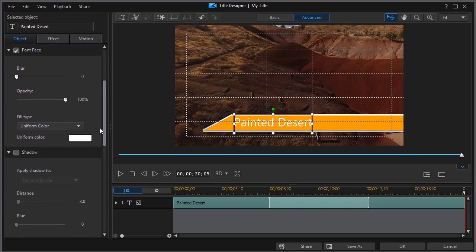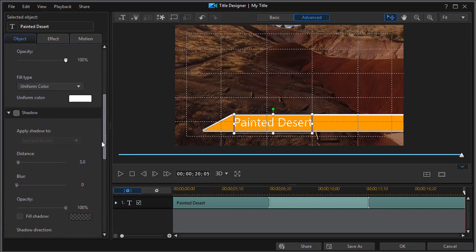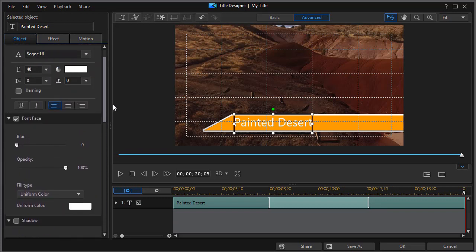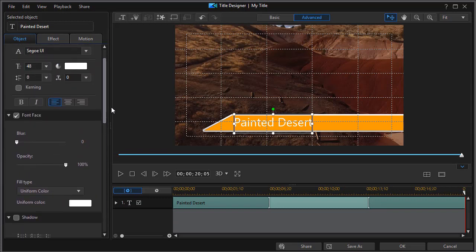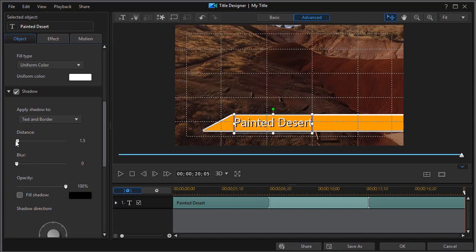OK, for the text, we'll just add one more feature here of all the ones that we could pick from. Let's decide that we will give it a bit of a shadow. And we'll change the distance down to one, just short of one.